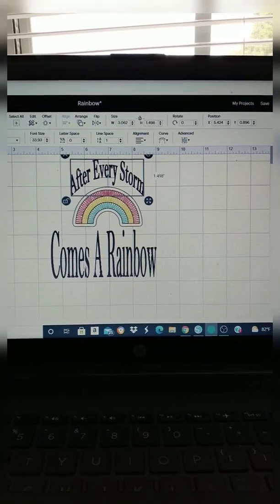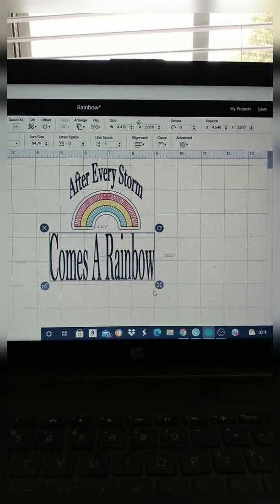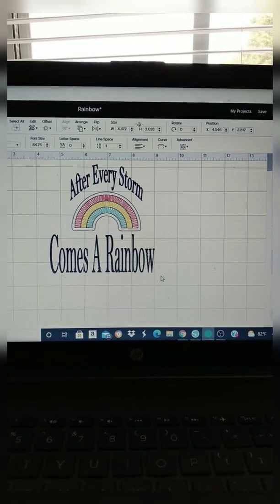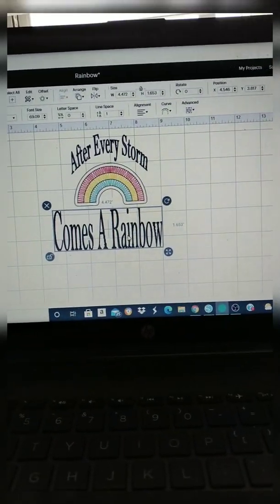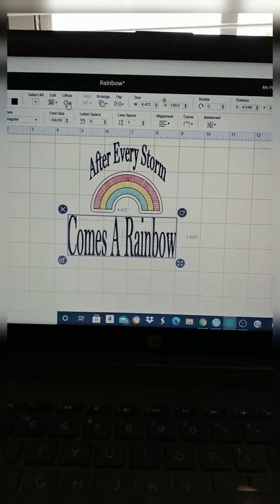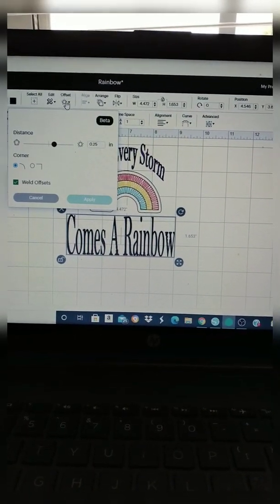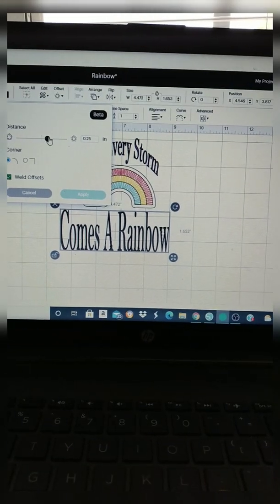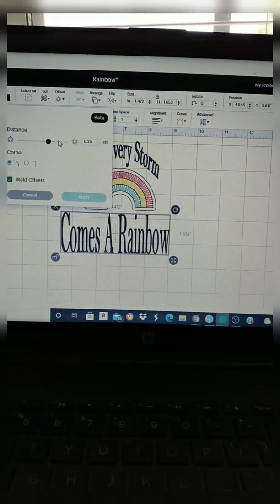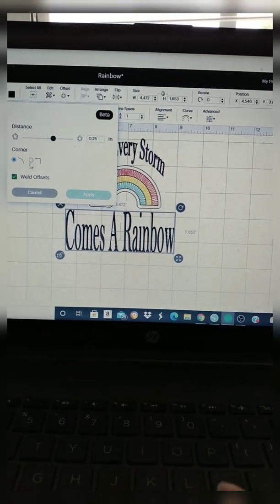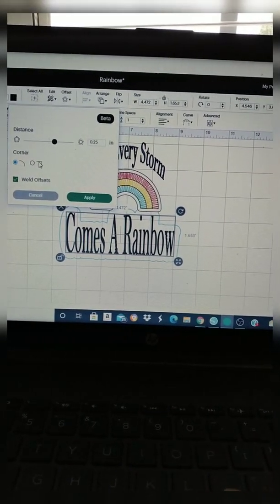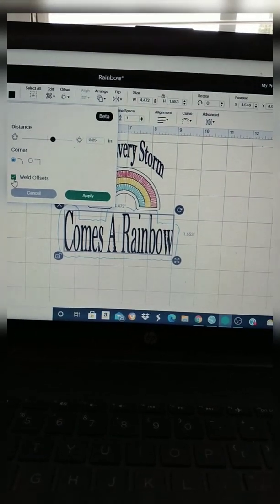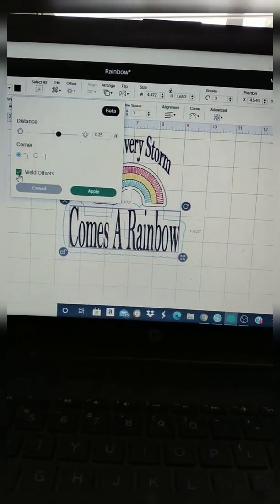All right, so now making comes a rainbow a little bit smaller, and I'm going to put the offset around comes a rainbow. So I'm going to go up to the offset button and it has the same little dot. You can move it to the left or to the right, and it has where you can choose if you want your offset curve or kind of like a square type offset. I want mine curved, and you can choose if you want your offset to be welded together. I like for mine to be welded together so it can be one piece when it cuts.